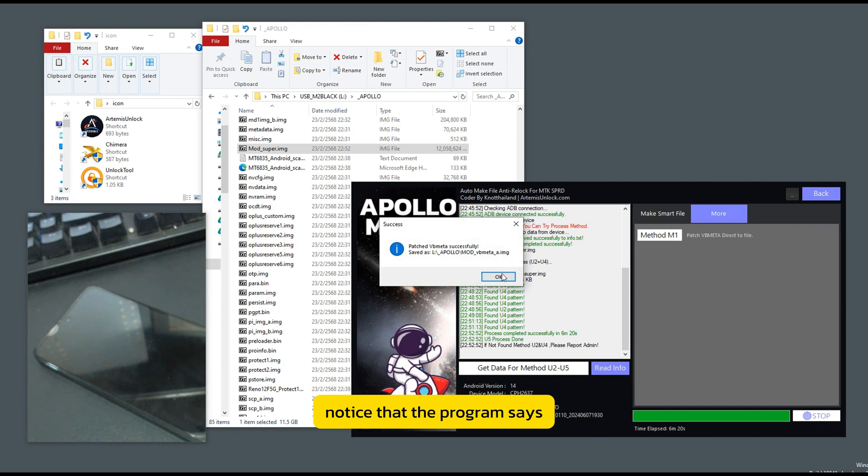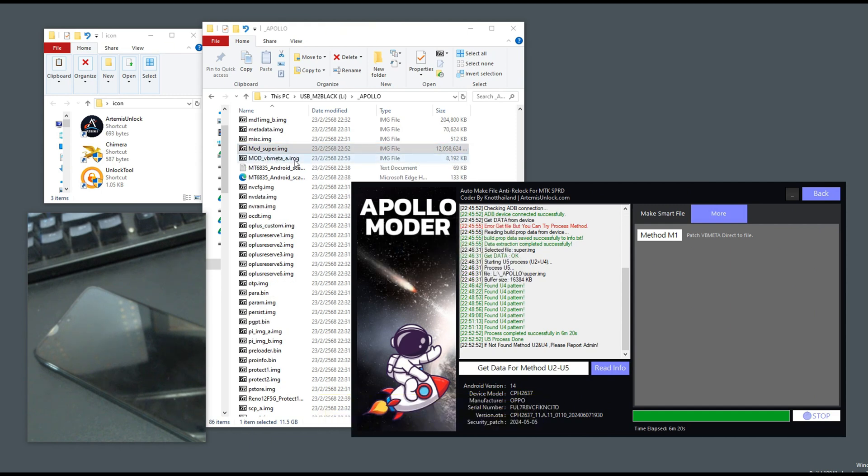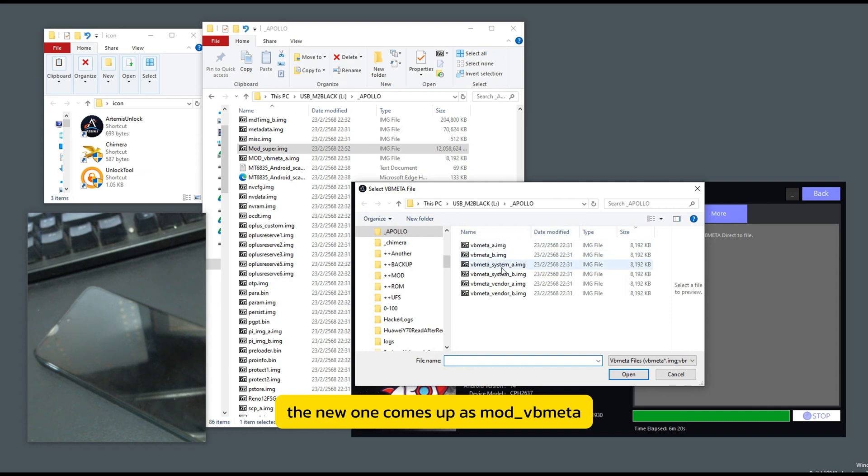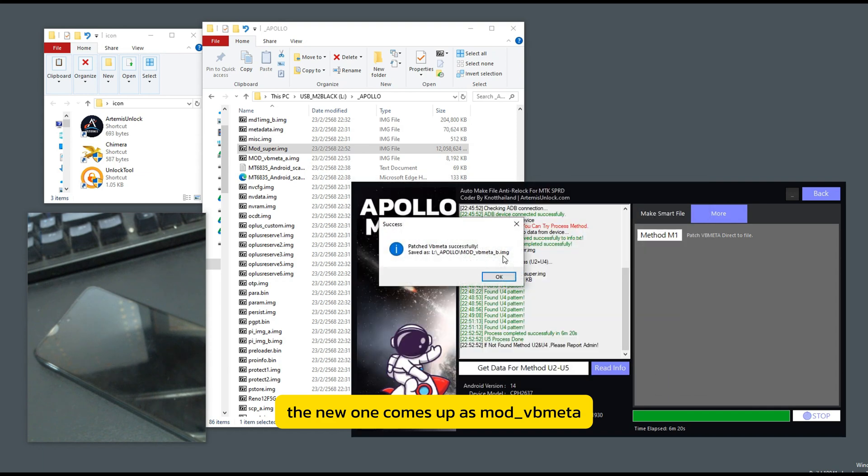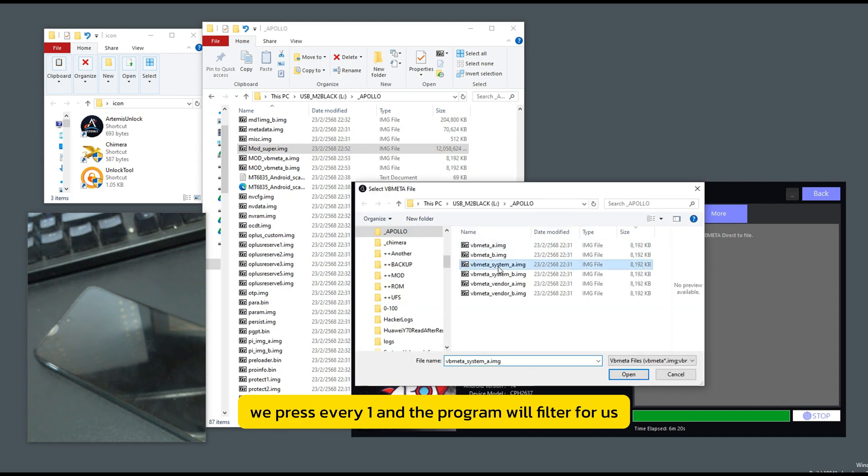Notice that the program says there will be a file created. The new one comes up as mod underscore vubmita. We press every one,